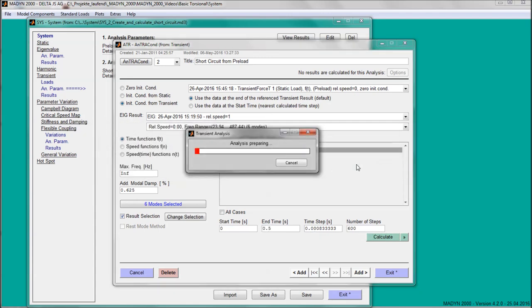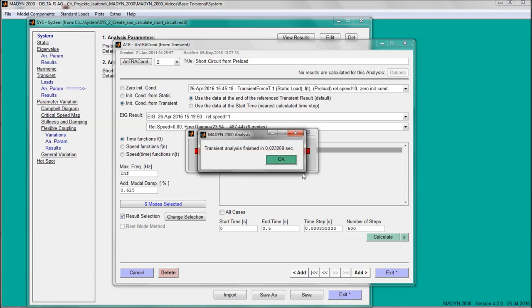The short-circuit analysis is carried out as a continuation of the static preload. The linear transient analyses are very fast.